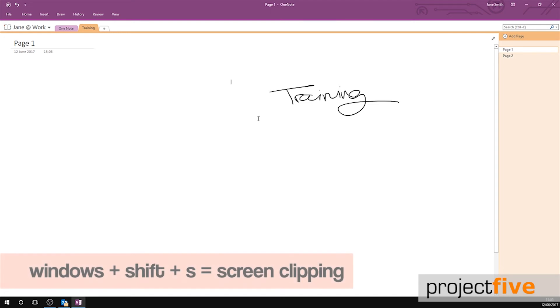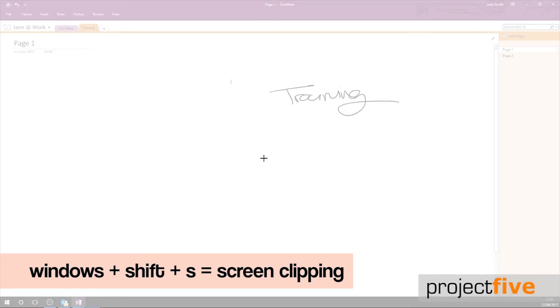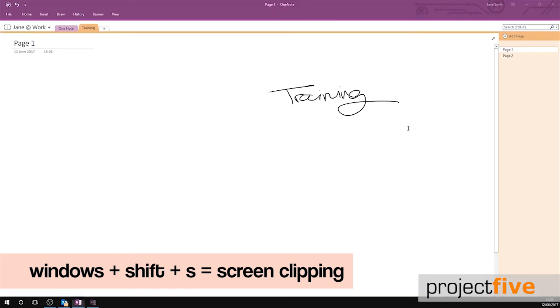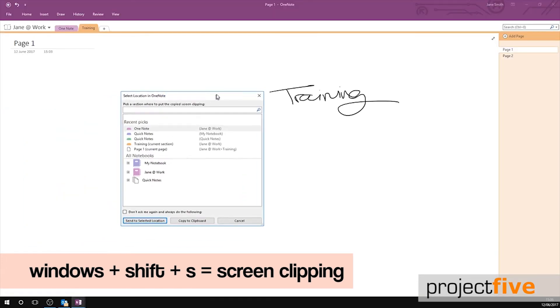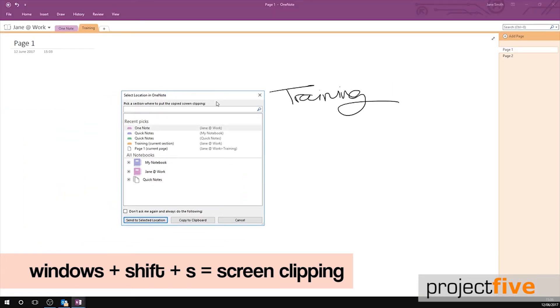Screen clipping is a very useful way for you to capture whatever is on your screen and bring it into OneNote. To clip a section of your screen, click Windows, Shift and S. To select what you want to clip, hold down your mouse and drag it across your screen. A box should now appear.